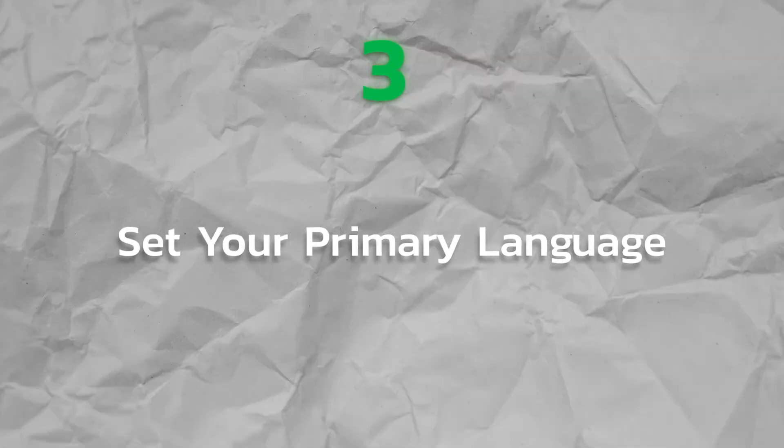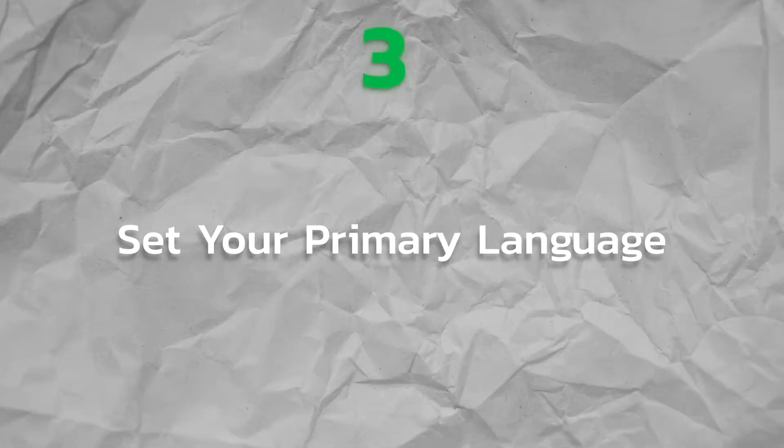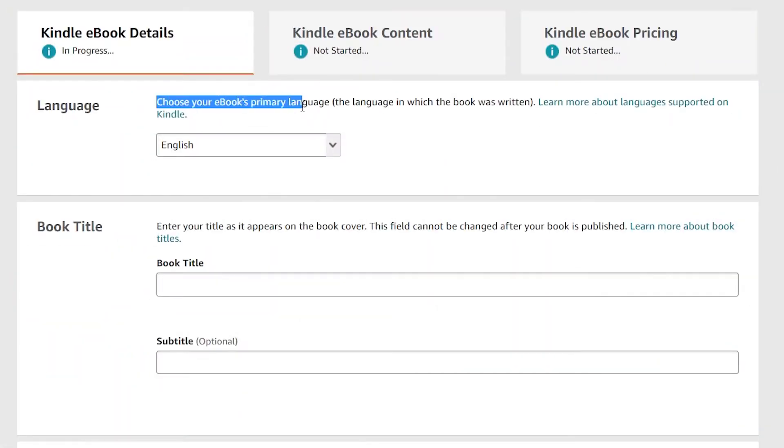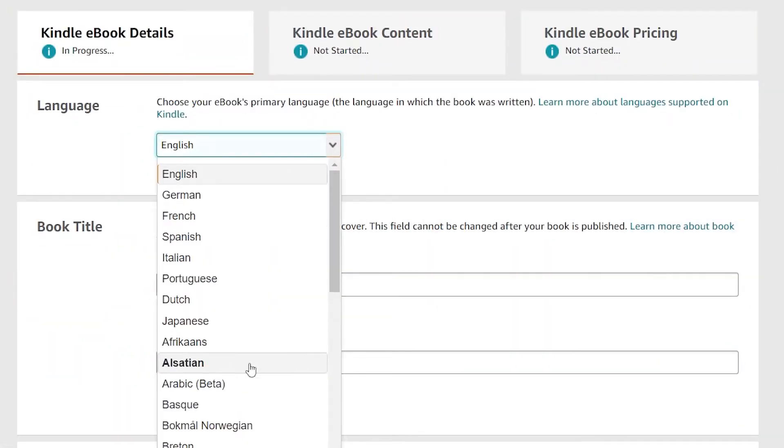Step 3. Set your Primary Language. Set your primary language of your ebook by choosing your preferred language that you desire that that book should be written.